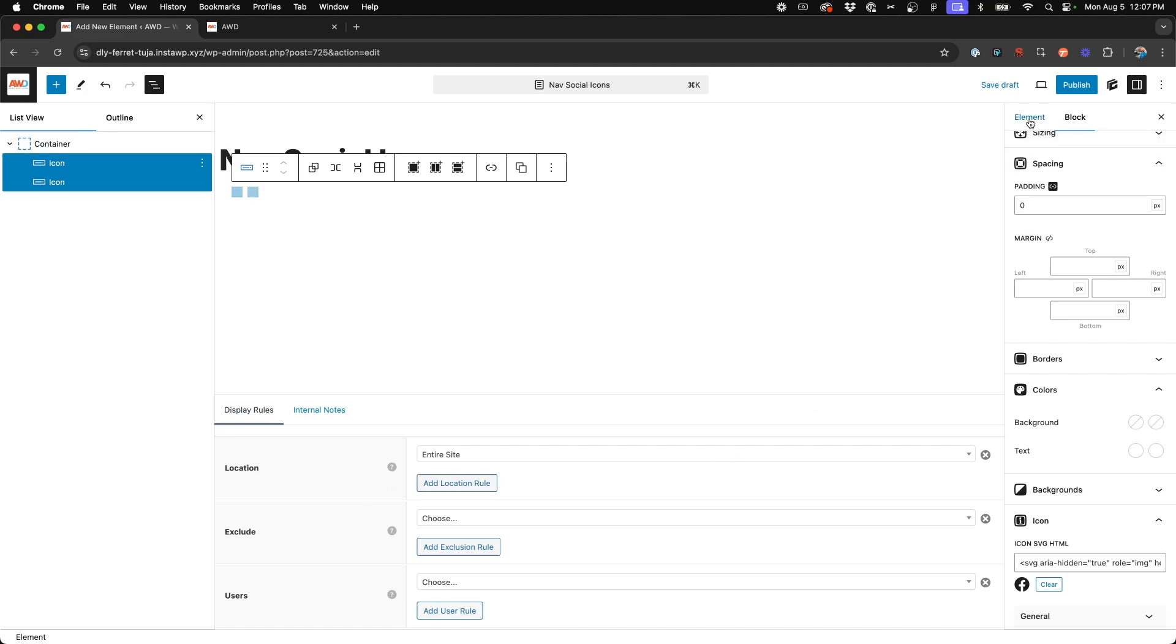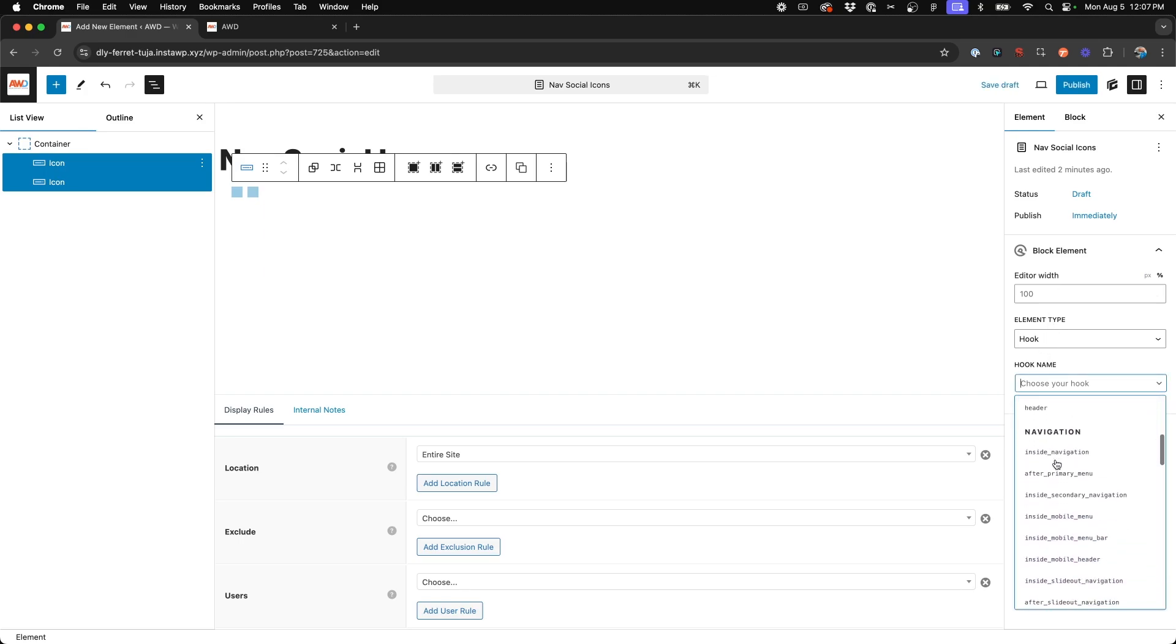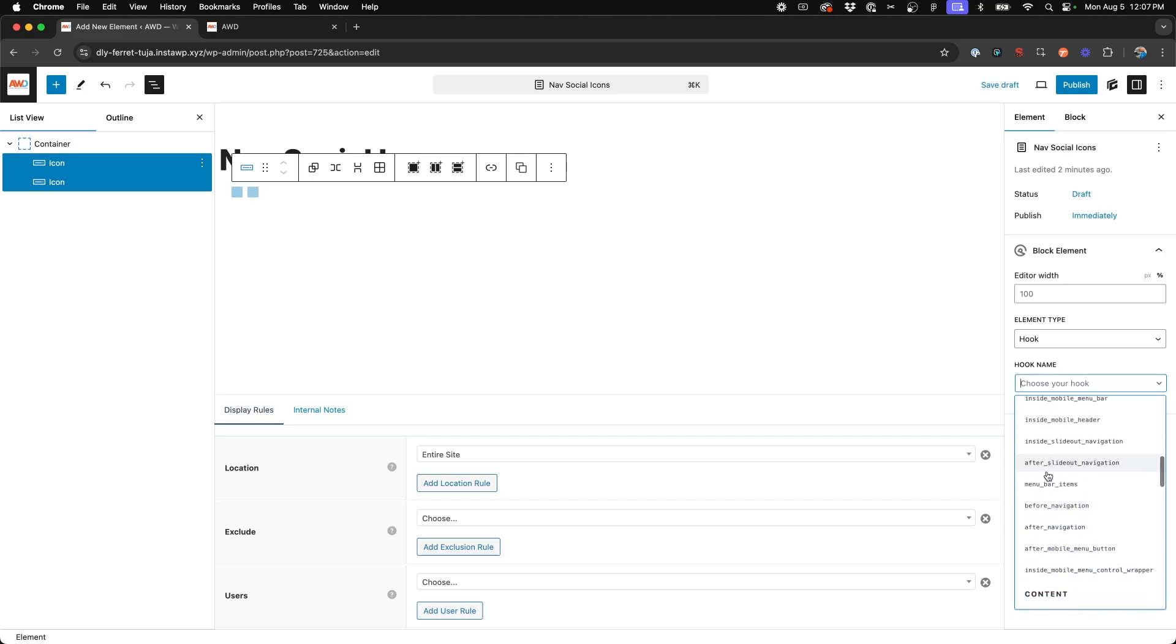And then next and most importantly is we're going to come to the element tab of our right hand side panel here. And with element type set to hook, under hook name, we want to go under the navigation section and choose menu bar items.